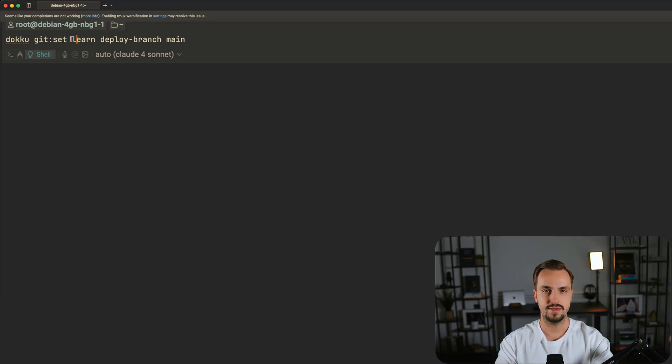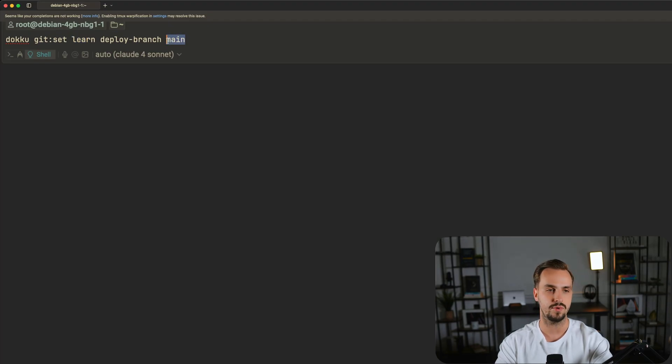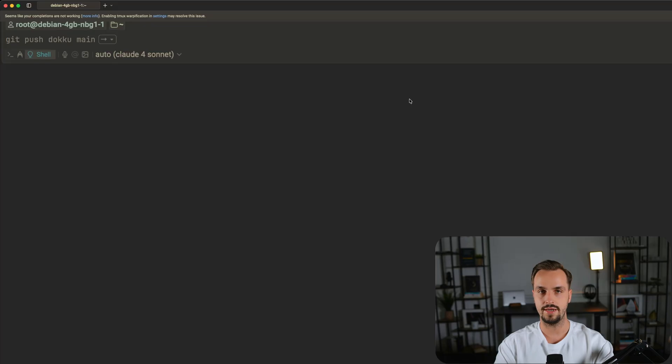The branch property under width allows you to specify a custom deploy branch other than master. Additionally, you can change the default deploy branch with these Doku commands. The learn represents the application name and main represents the default deploy branch. You can also update the default deploy branch globally as follows.